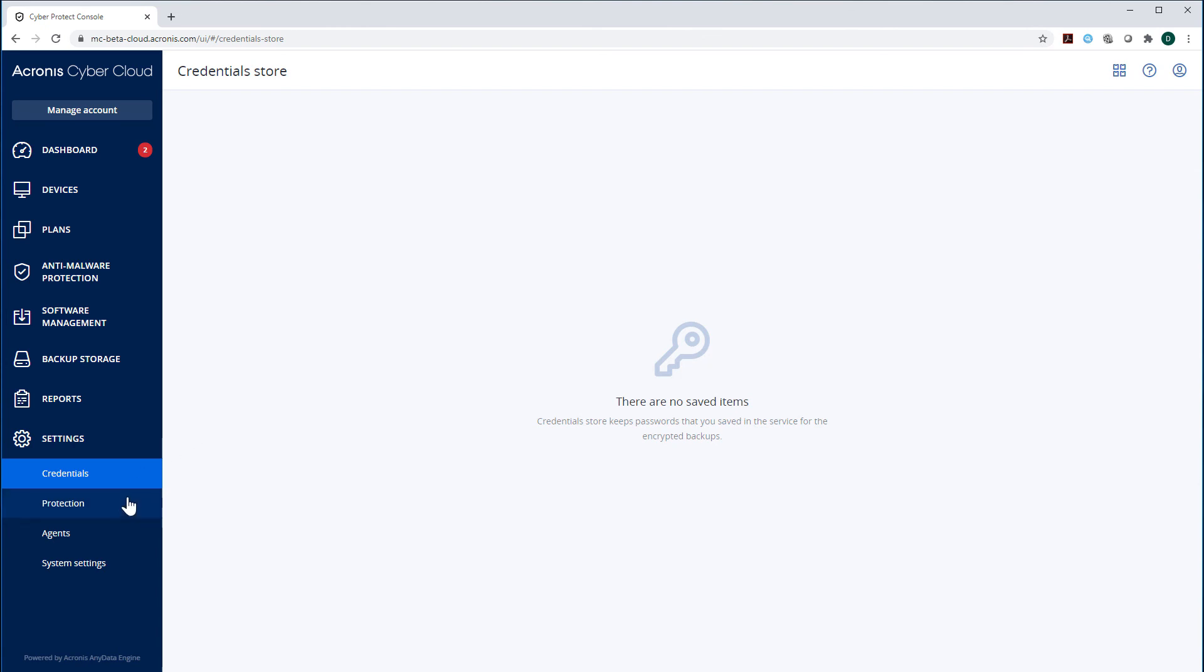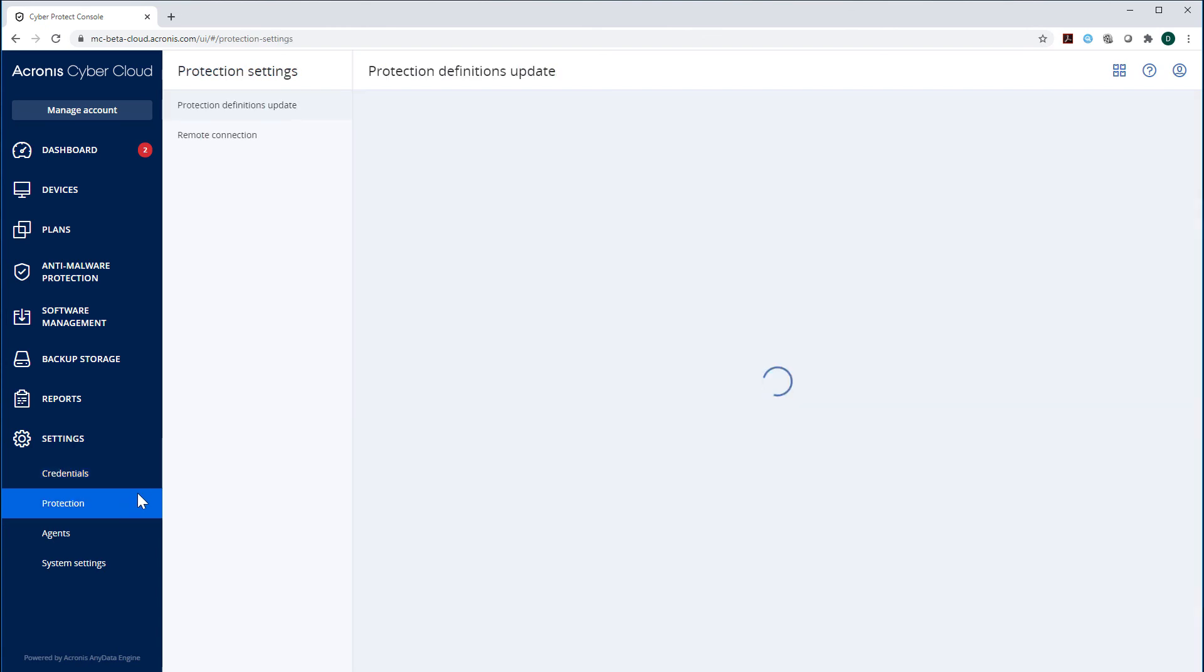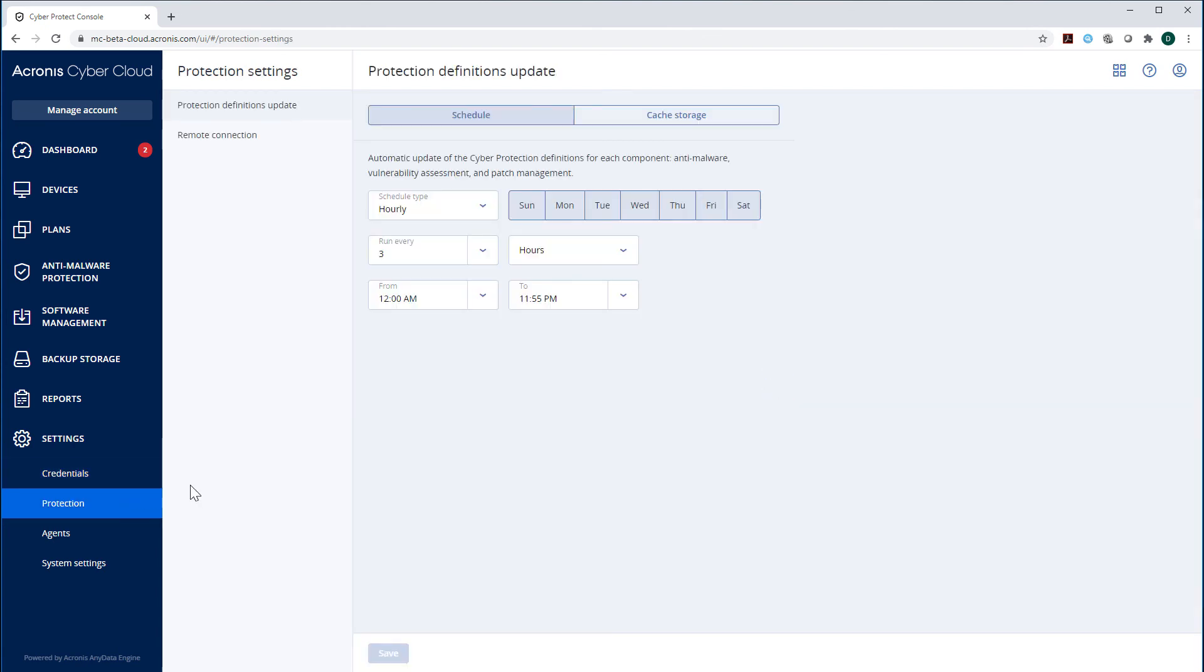In the section Protection, you can change the default schedule for automatic updates of the cyber protection definitions for each component, that is, anti-malware, vulnerability assessment, and patch management.